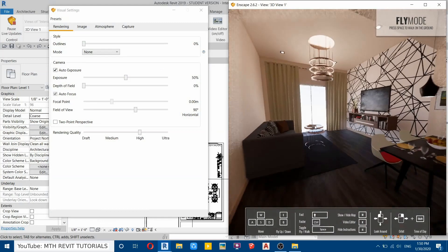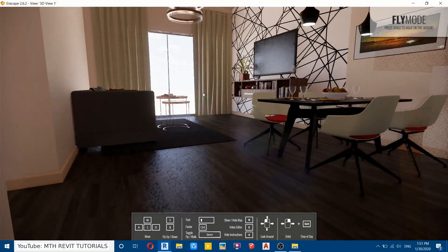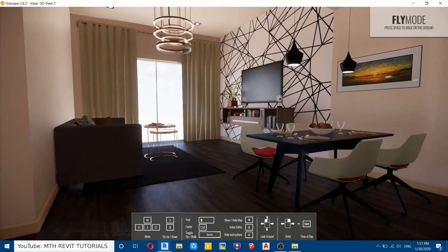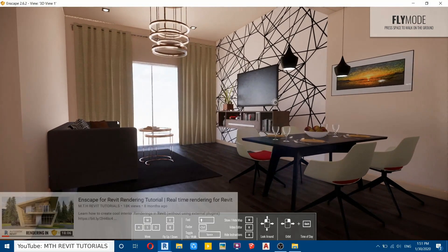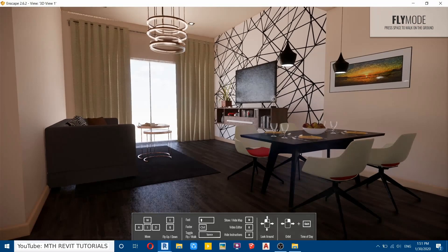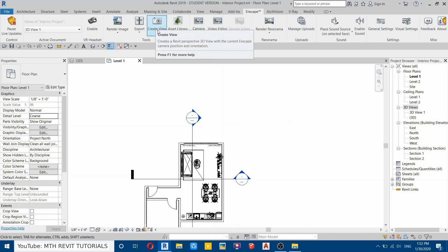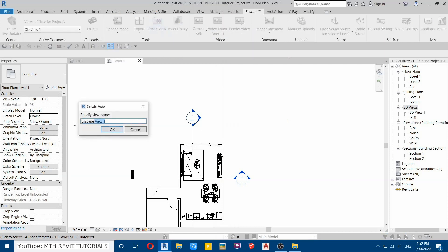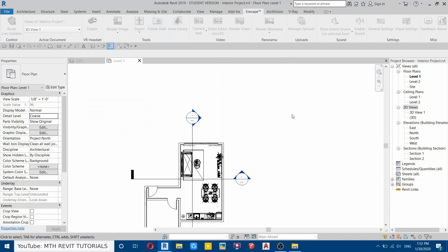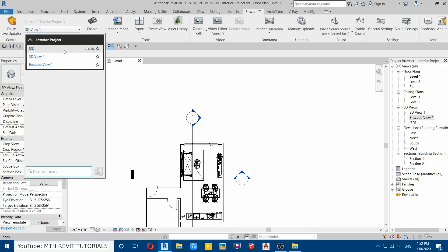Now let's adjust the camera. If you don't know how to use Enscape for Revit, you can check out my video — I already did a detailed tutorial on this, you'll find the link in the description. Let's save this camera view, so go back to Revit and click the Create View button. You can rename it if you want — I'll leave it as is. The new camera view is now created. Let's save it in Enscape — go here, click on the dropdown, select that view, and click the Star button to mark it as a favorite so we can easily select it from Enscape.